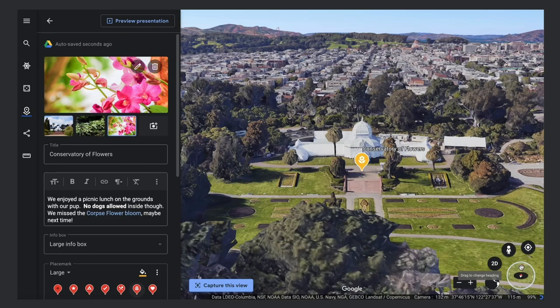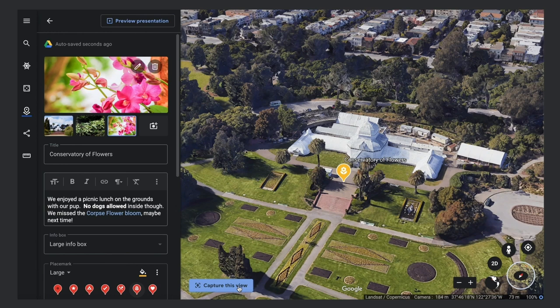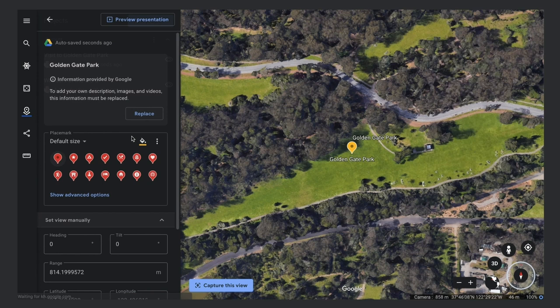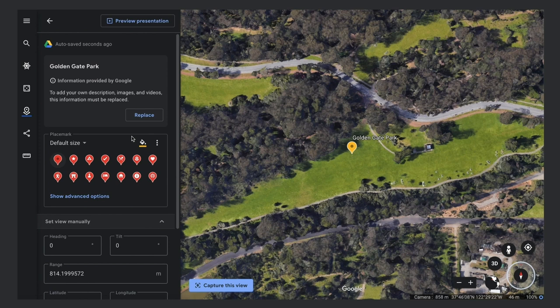Finally, set an amazing 3D view for your places. If you hold down the Shift key and drag, you can tilt the map until you have a view you like. Click Capture this view. Now, if you wish, you can go back through the places you've already added and style them.